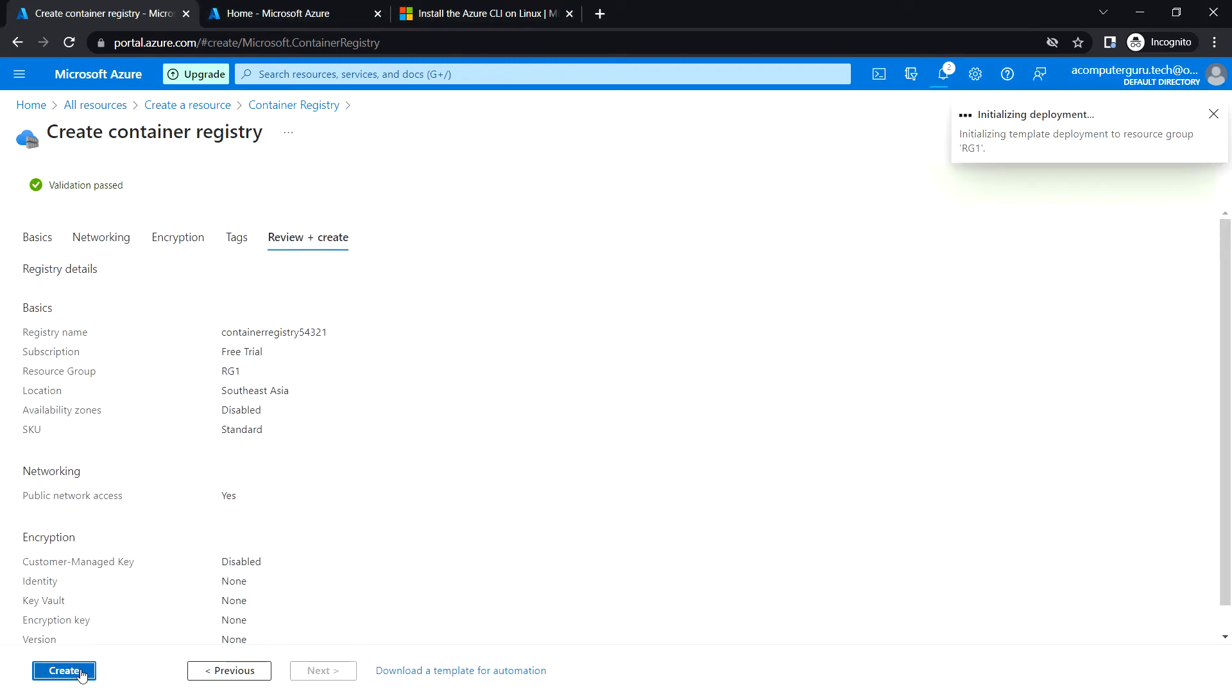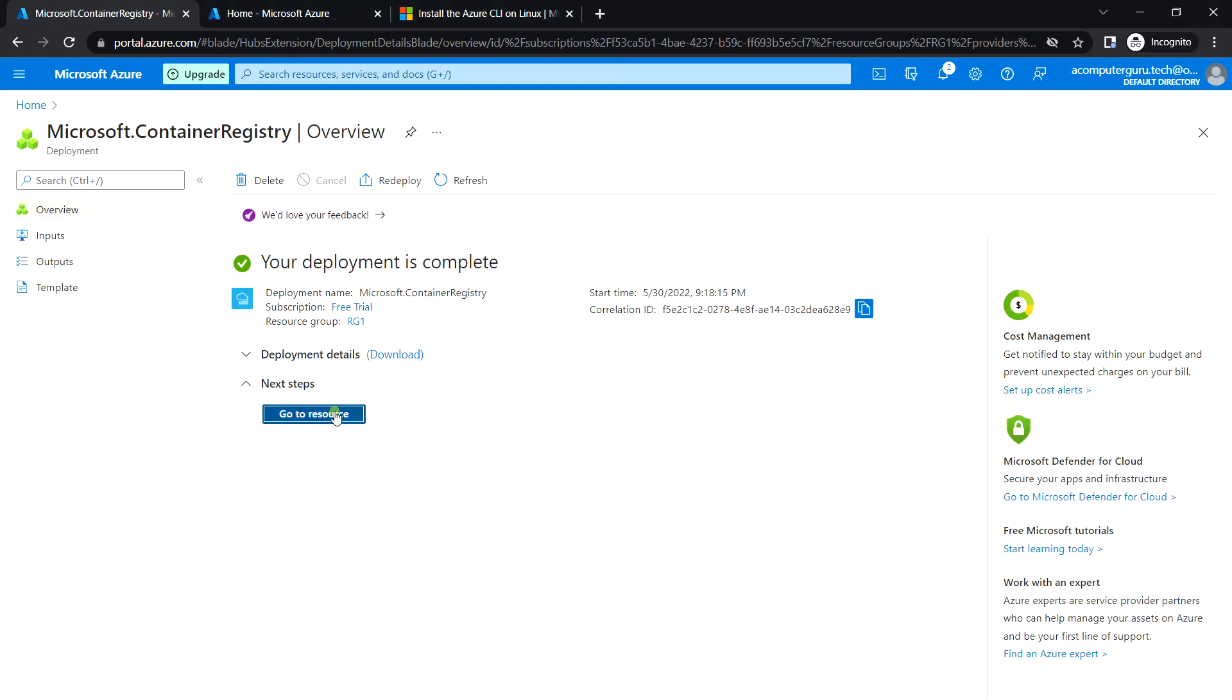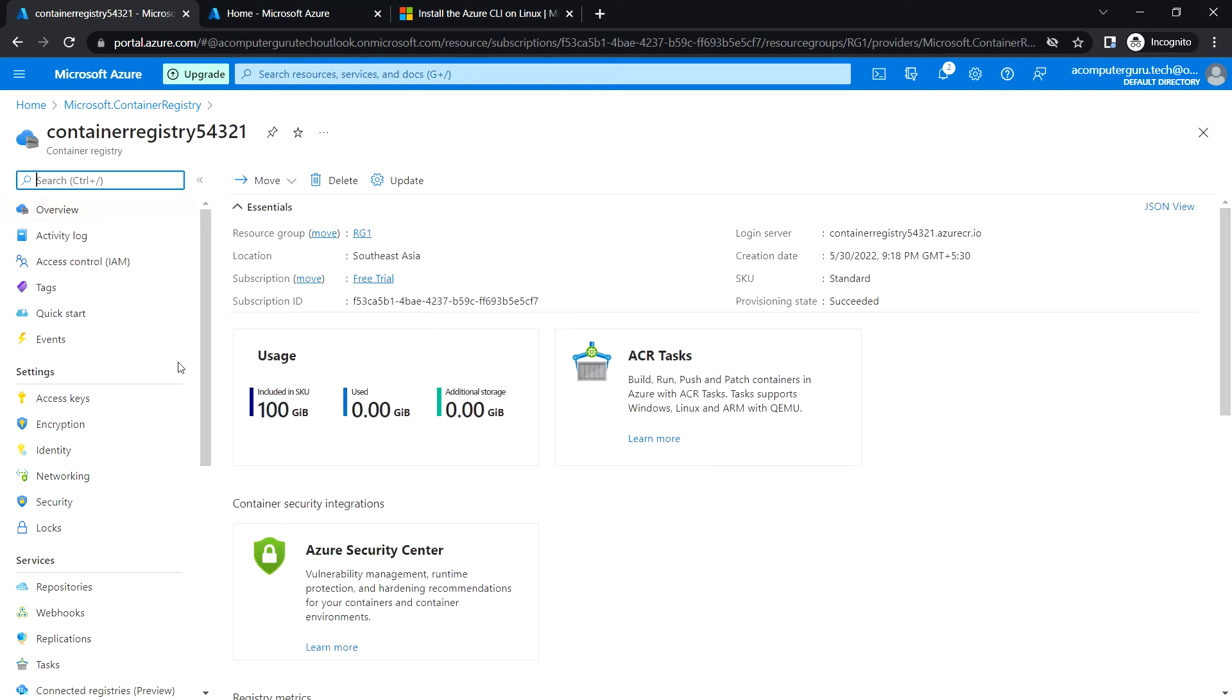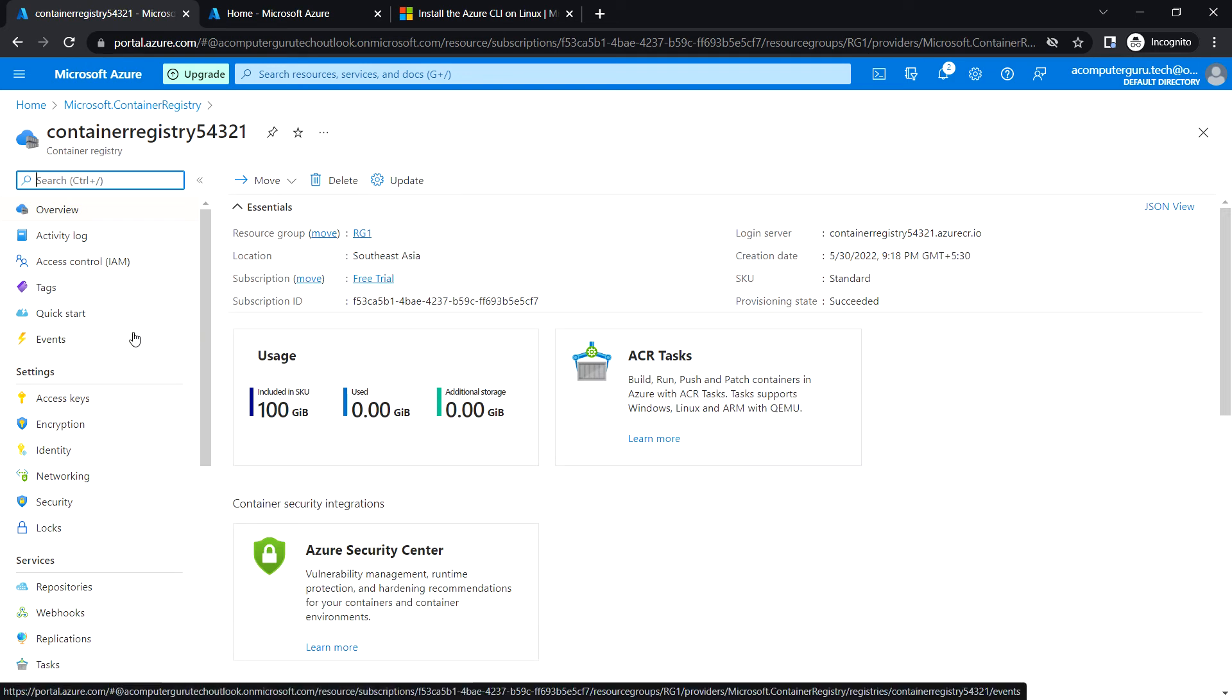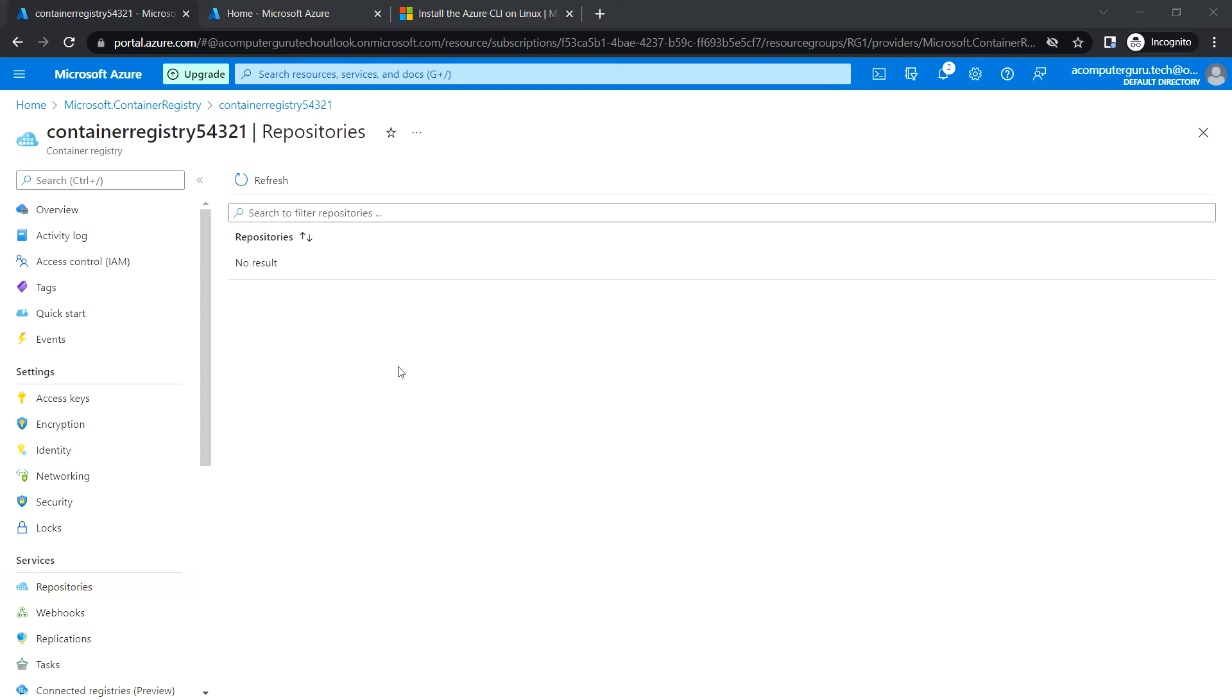Let's wait for the deployment to be completed. It is completed. Let's click on go to resource. Here if we go to the repositories, we can see there is no repository here. We will try to push the images that we pulled in the Linux VM into Azure repository.